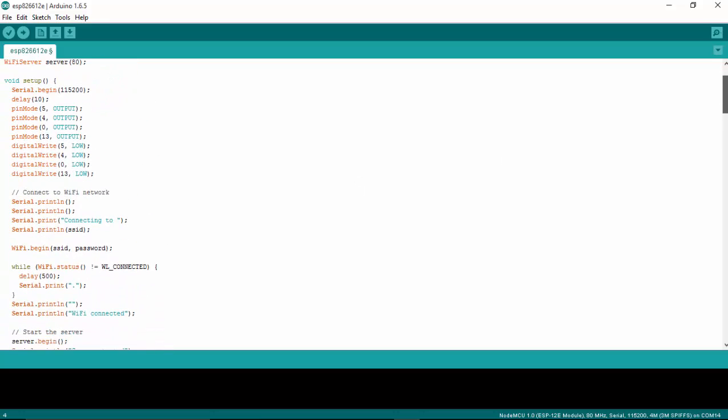So I'm using four output pins: 5, 4, 0, and 13. Make sure you are also relating this pin with your NodeMCU mapping so that you can choose the correct pins.